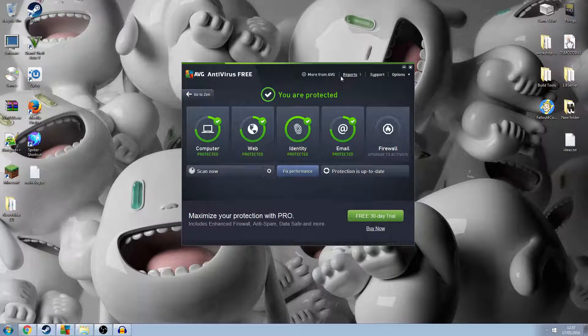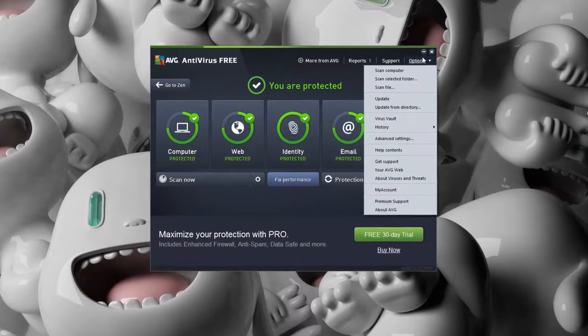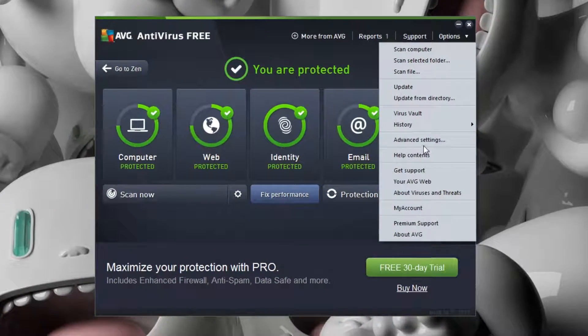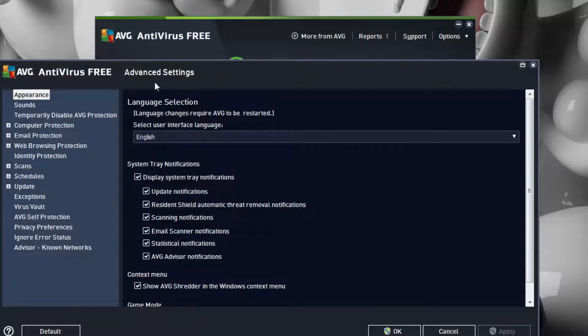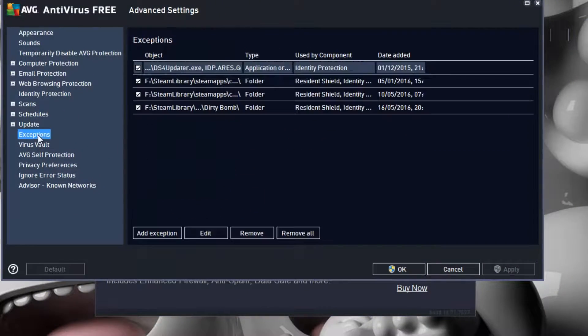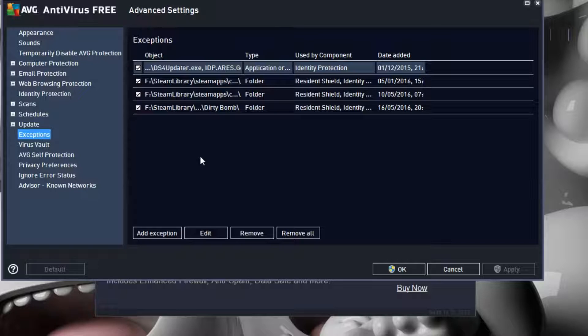It shouldn't be too hard. Go to Options, then Advanced Settings, then Exceptions. In here you can see all your exceptions and add any that you need.